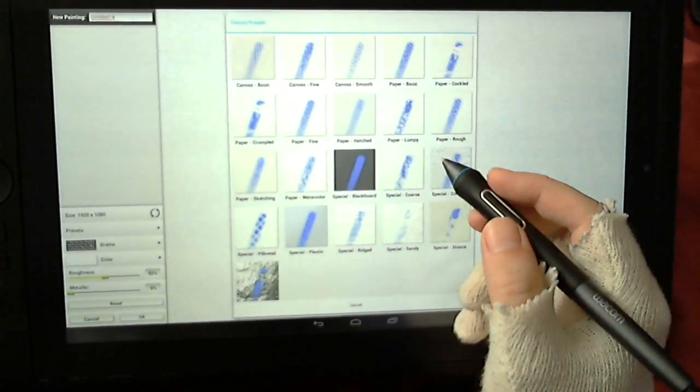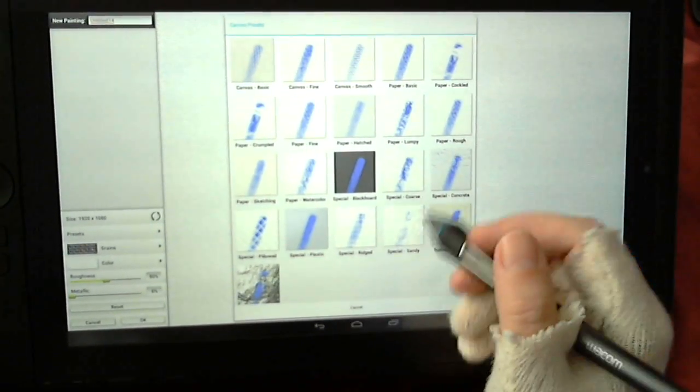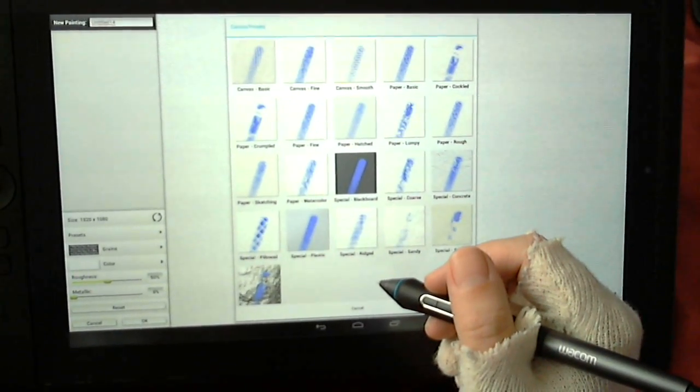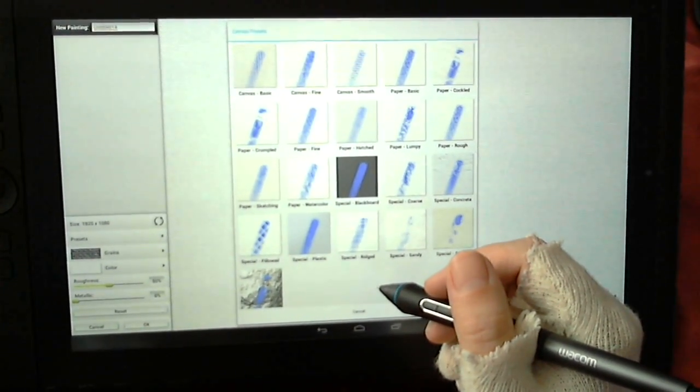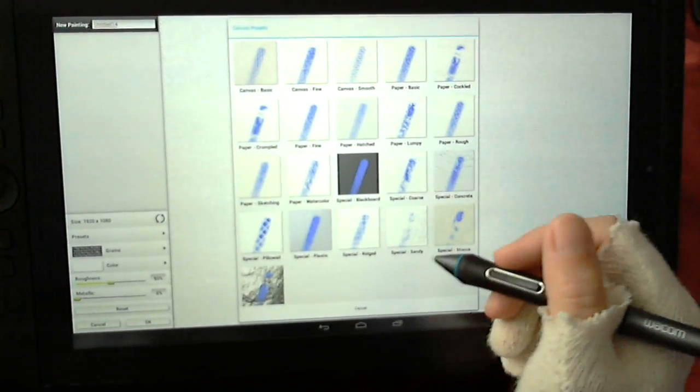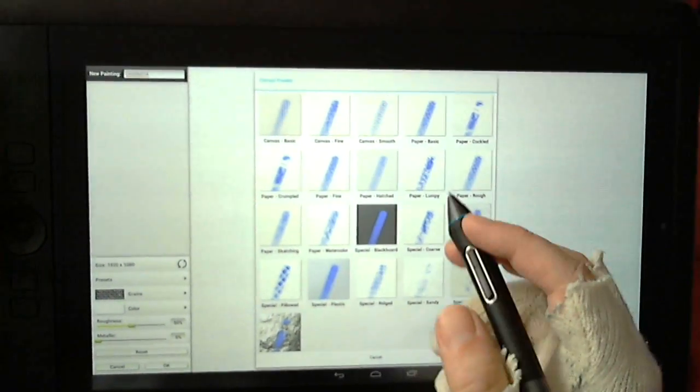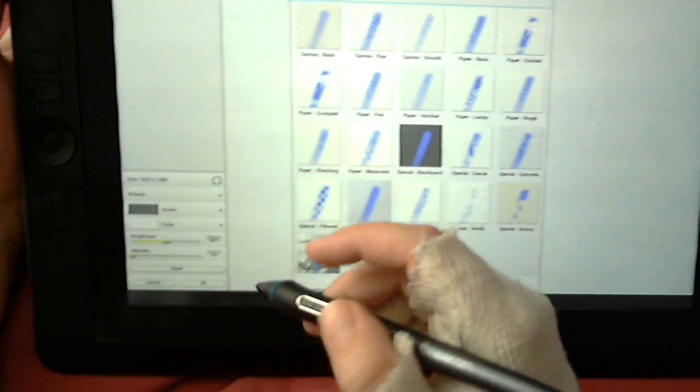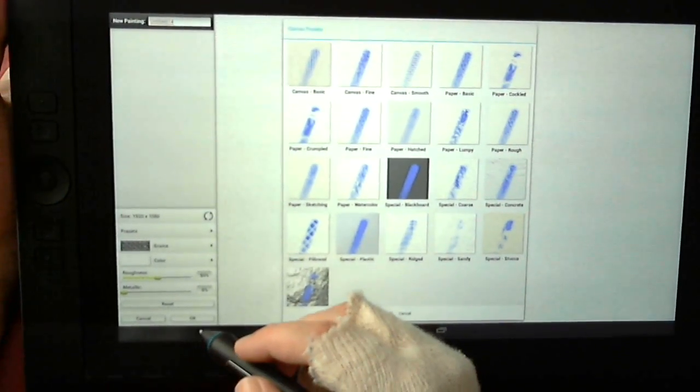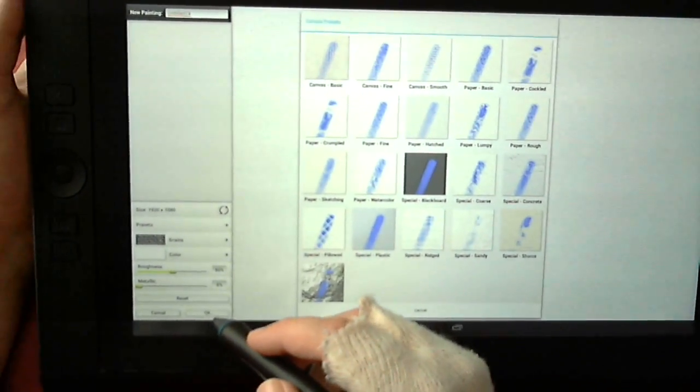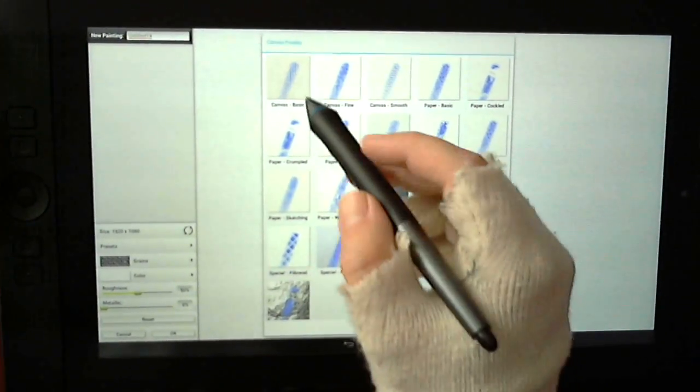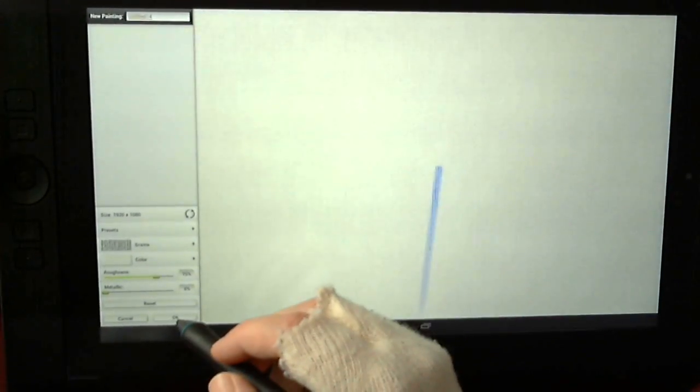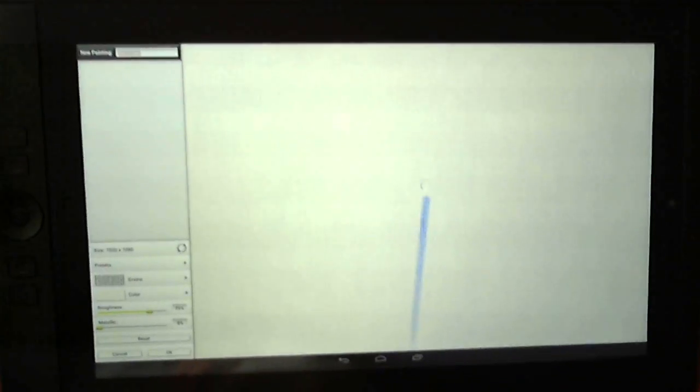You can also select a completely smooth palette or canvas, which is basically just drawn on a blank screen. I'll choose a basic canvas for this and go ahead and load it up.